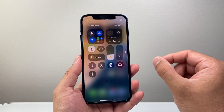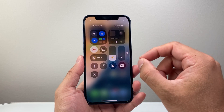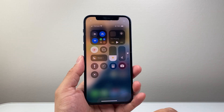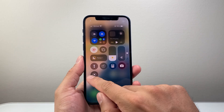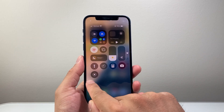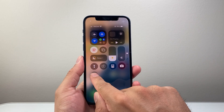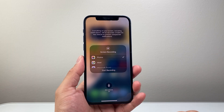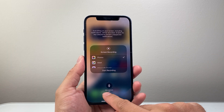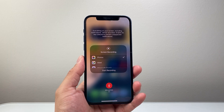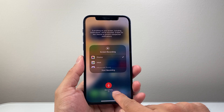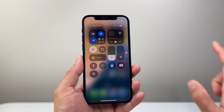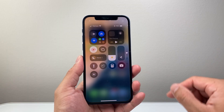Now when it comes to screen recording, you can do it with sound or without sound. If you long press and hold, it will open up a menu that will allow you to turn on the microphone. Tap on it to turn it on, and once the microphone is turned on, tap anywhere to exit out.